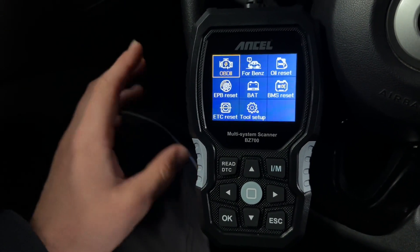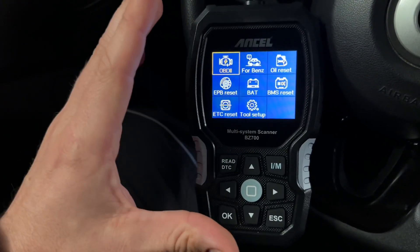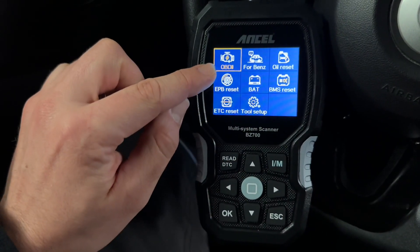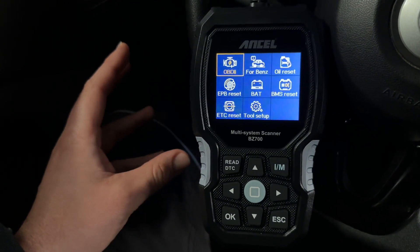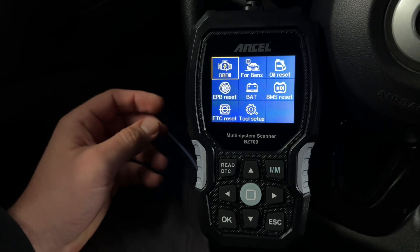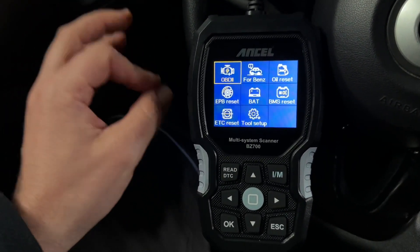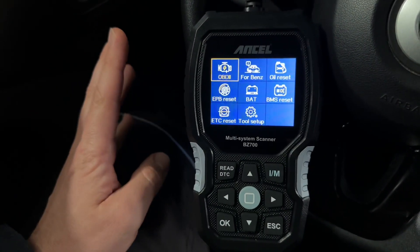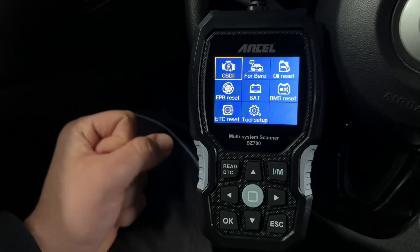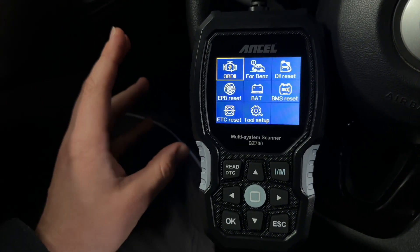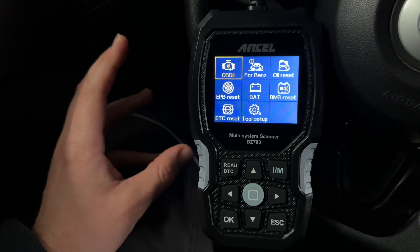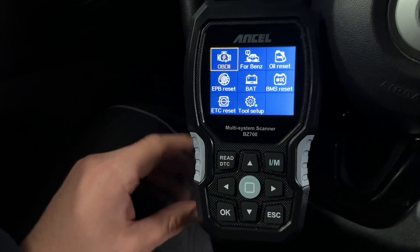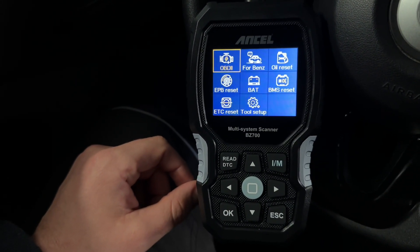The Ancel software gets you into your system, helps you detect failures, fix them, erase the codes, and you're back on the road. The OBD2 functions are free for all cars from the 2000s and above — it's a good tool for nearly all cars. Some Renault or Dacia models are a little different, but that's not Ancel's fault — those brands are just really special in their protocols.